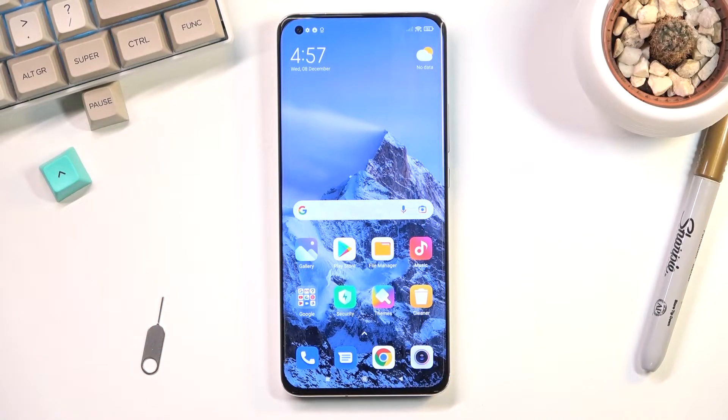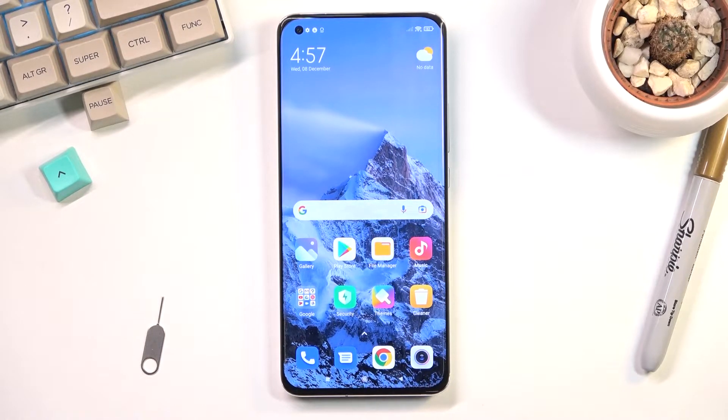Welcome. In front of me is a Xiaomi Mi 11 Ultra and today I will show you how to record the screen on this phone.